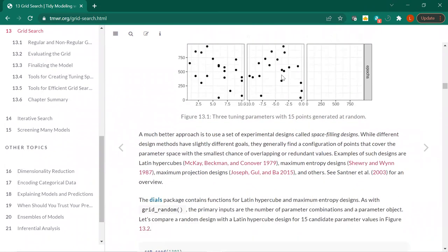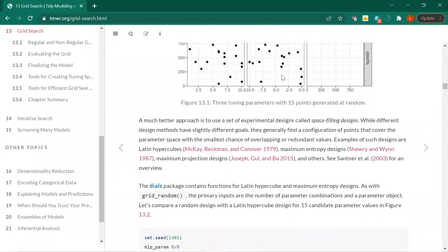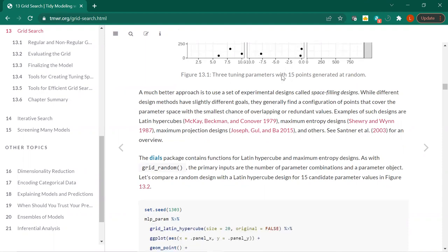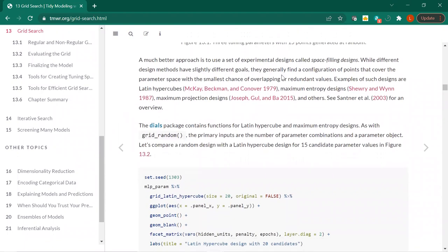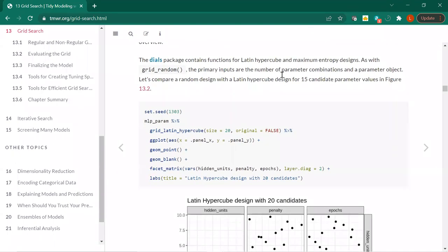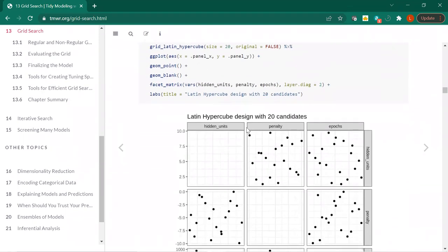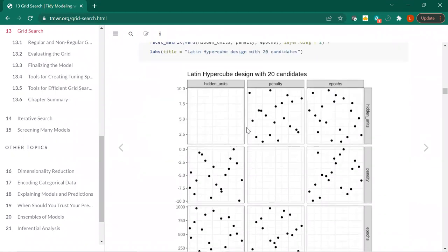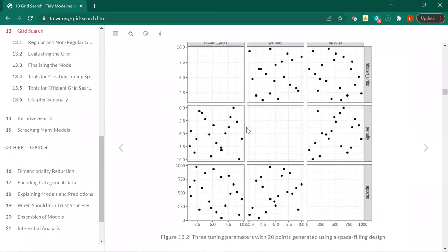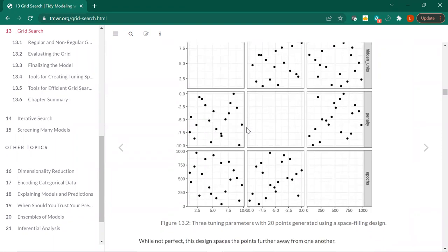They mention space-filling designs — Latin hypercubes, maximum entropy designs. Full disclosure, I did not go read them. They tend toward the Latin hypercube. There's another specialized function here, and you can see we still have a little bit of overlap but definitely not as much — there's a little bit more even spacing of these points.